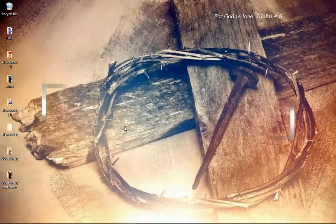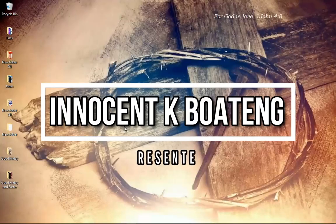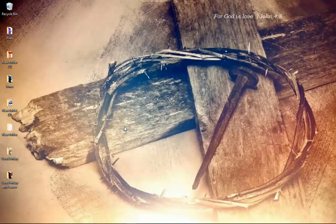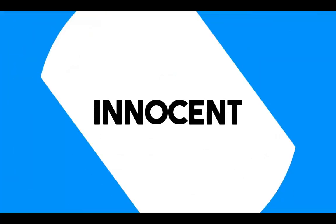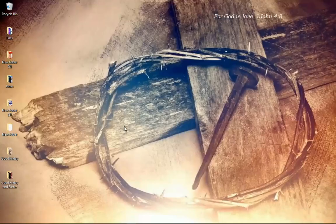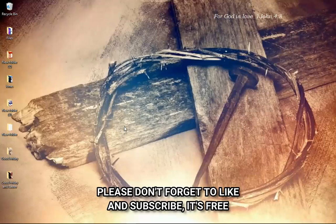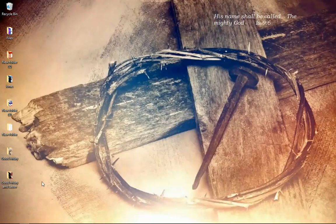In this video we take a look at how to create a Good Friday wallpaper in Photoshop. Hello everybody and welcome to the channel once again — thanks so much for clicking on this video. If you're new here please hit the subscribe button; if you're returning, thanks so much for coming back.